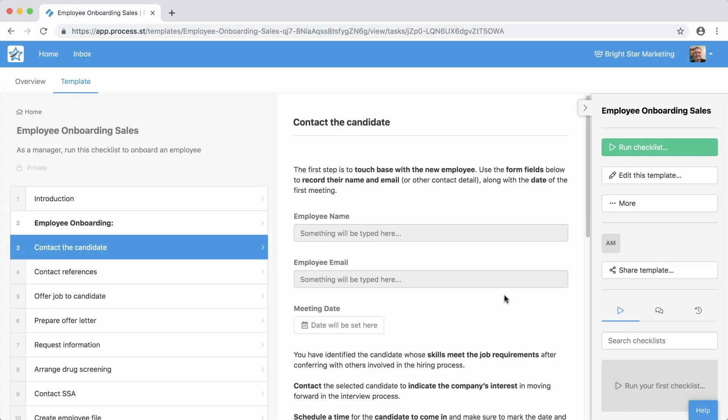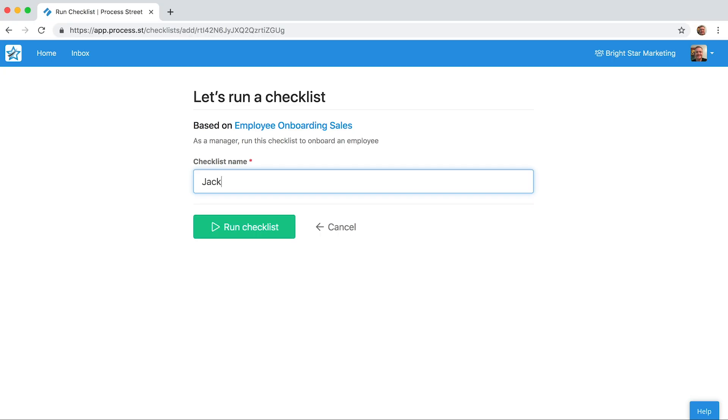A good idea is to test your template as you create it. Try running a checklist to see your template in action.